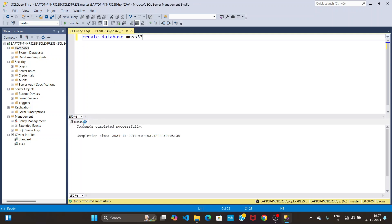The message says command completed successfully. Now we are going to open ODBC. To open ODBC on your system, go to the search bar.